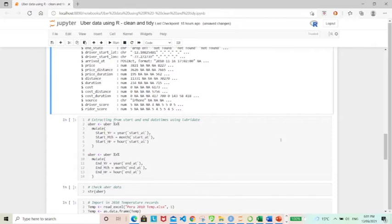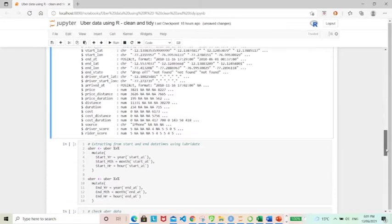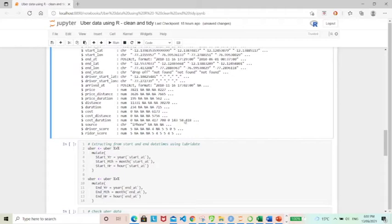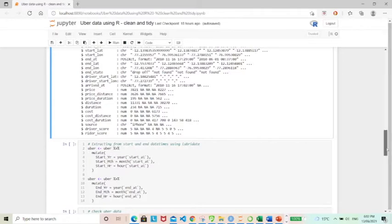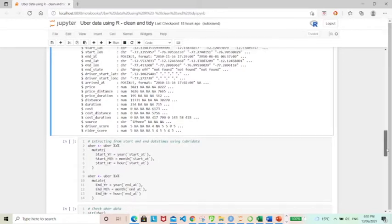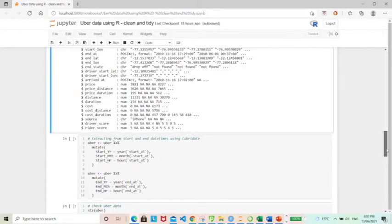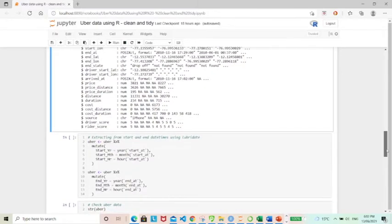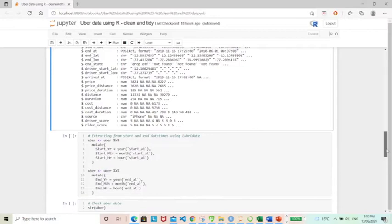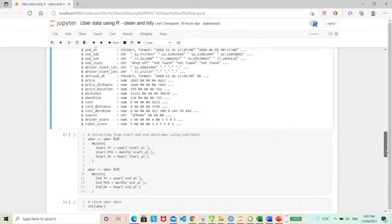Next is I would like to create new variables that contains extraction of date times using Lubridate. So basically I want to extract the year month and hour from the start and end date time. This is utilizing the year month hour function from Lubridate, which is very handy. And there are other ways to do this as well. You can use Stringer to do this, and it works fine. But in this case, I'm going to be using Lubridate.